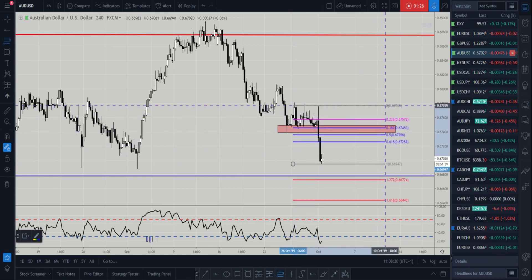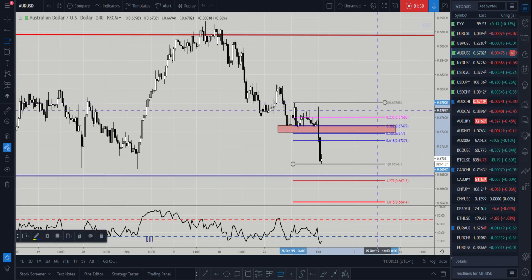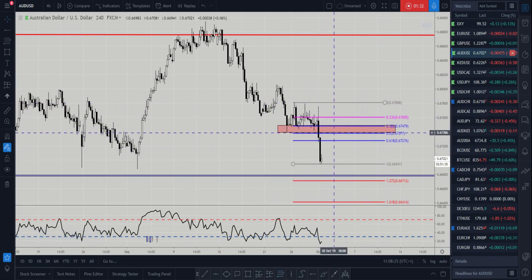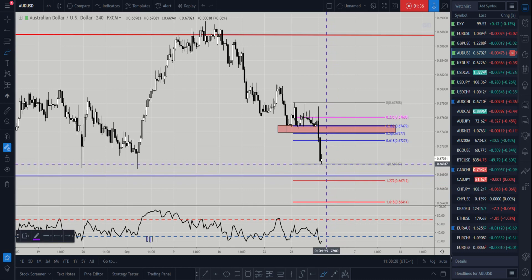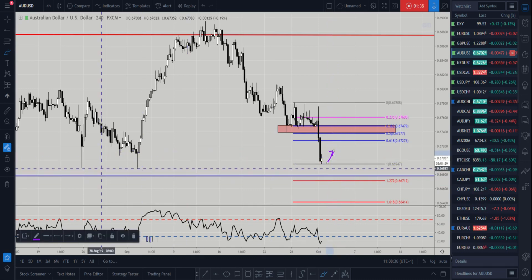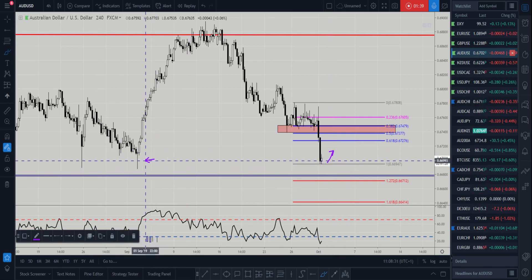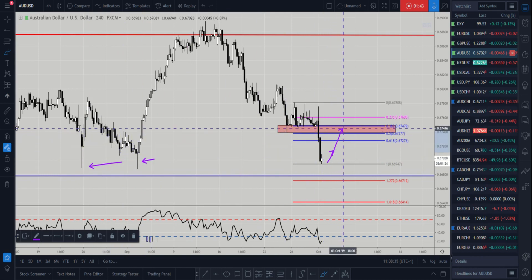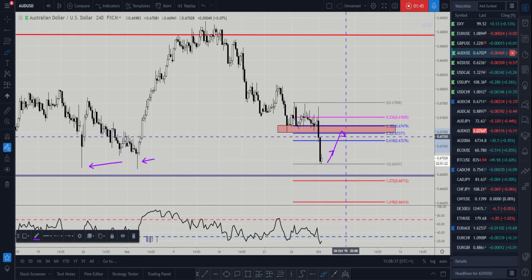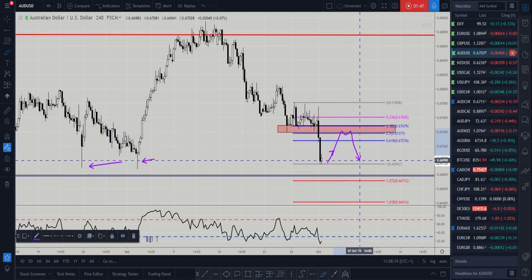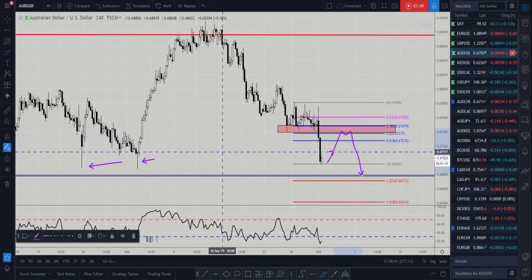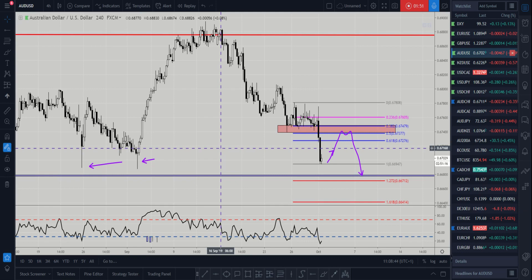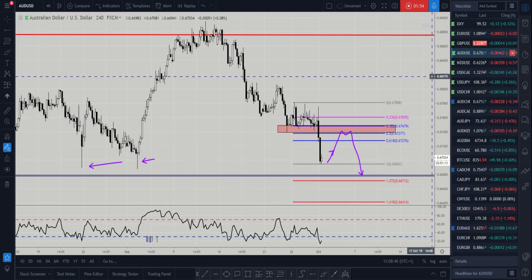We've got a 38.2% and a 50% Fibonacci level running through here. So if price does rebound from current areas — since we are back at these lows — and the market comes up into this zone, I'll be looking for lower time frame entries to trade back down to the key weekly lows. I like Aussie shorts.